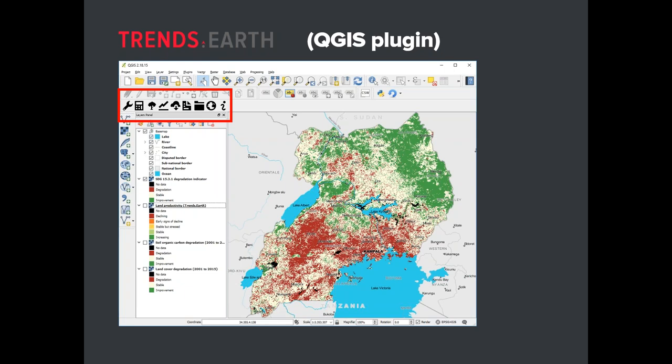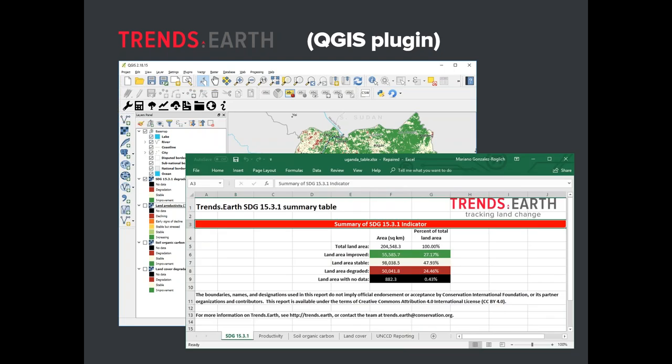One thing we noticed in our first workshops was that we, as geospatial analysts, thought the map was the end product — but early users very clearly let us know they also needed tabular output. So the tool generates an Excel file with the areas estimated for the final SDG. In this example, the total area analyzed was 200 square kilometers: 27% shows improvement, 47.6% shows stable, and 24% shows degradation in terms of the combination of land productivity, land cover, and soil organic carbon.